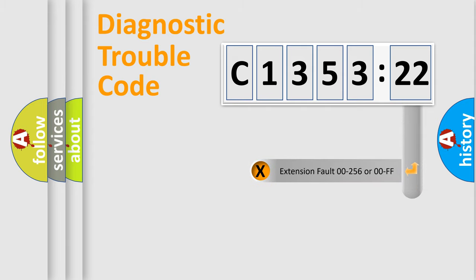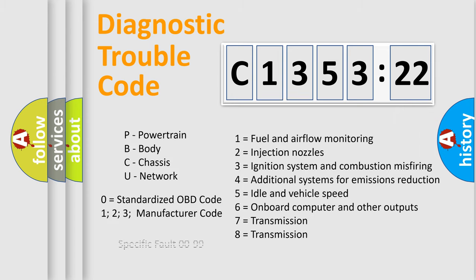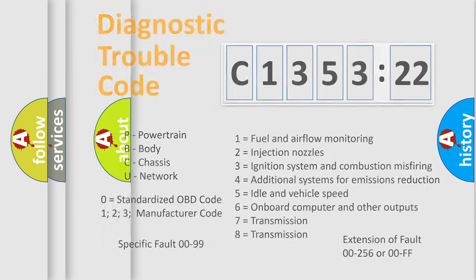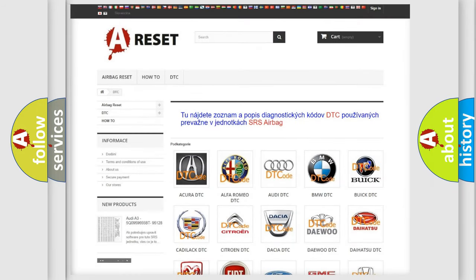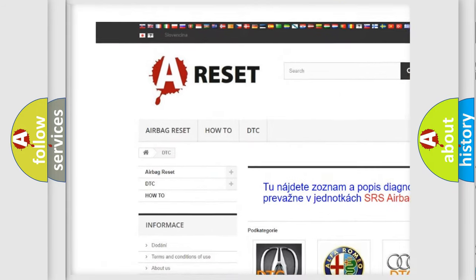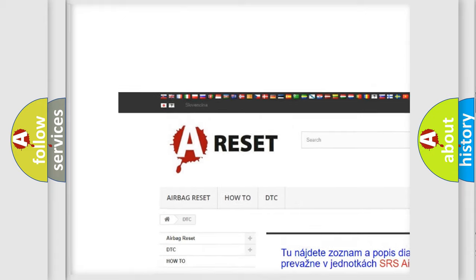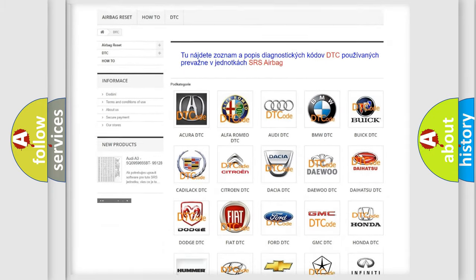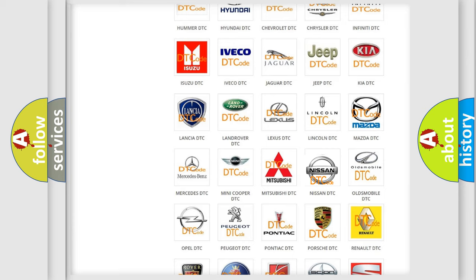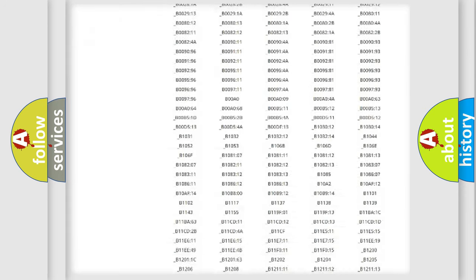Our website airbagreset.sk produces useful videos for you. You do not have to go through the OBD2 protocol anymore to know how to troubleshoot any car breakdown. You will find all the diagnostic codes that can be diagnosed in Nissan vehicles, and also many other useful things. The following demonstration will help you look into the world of software for car control units.